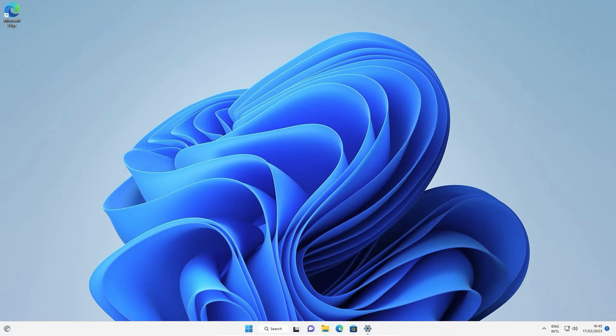So guys, this is the simplest way to add or remove desktop icons in Windows 11 PC or laptop. Thank you for watching this video. Don't forget to like, share, comment on this video and don't forget to subscribe the channel. Thank you guys.